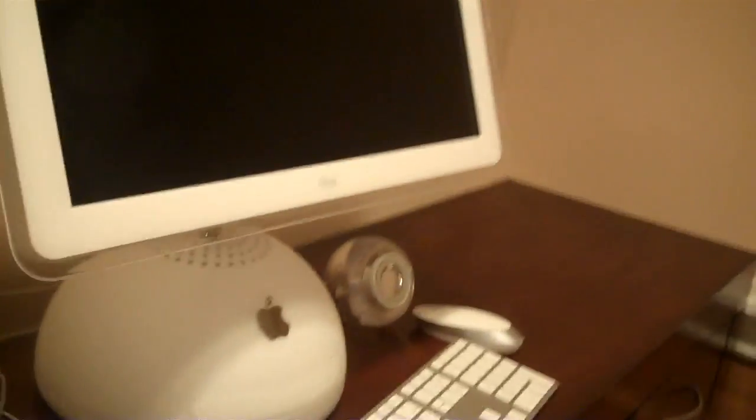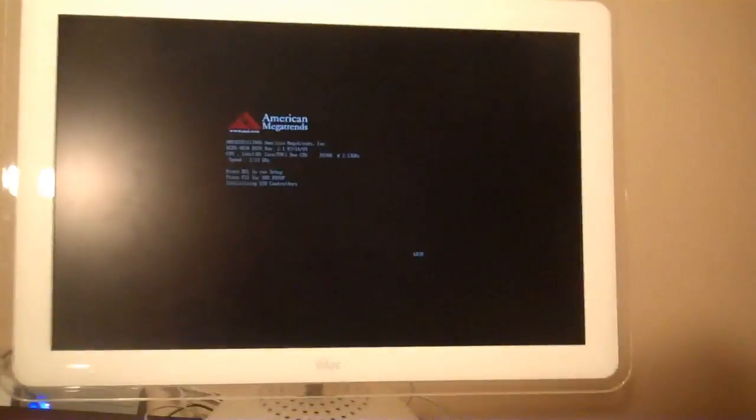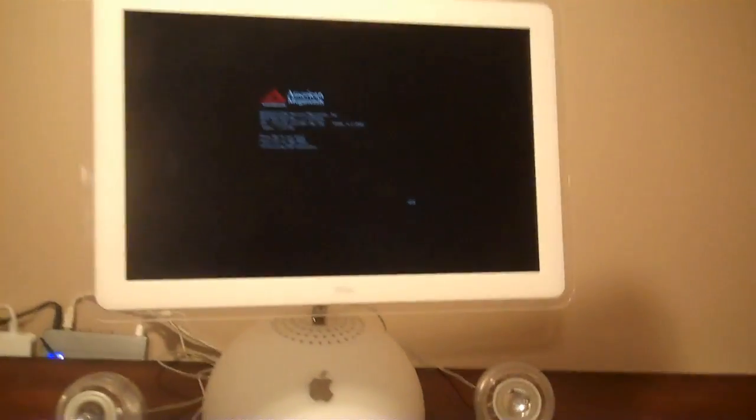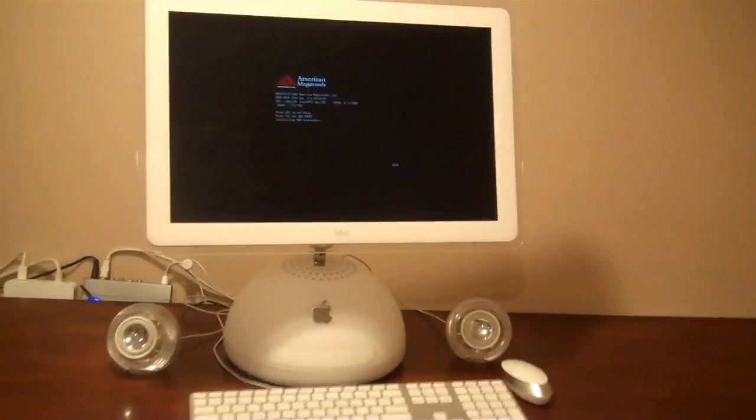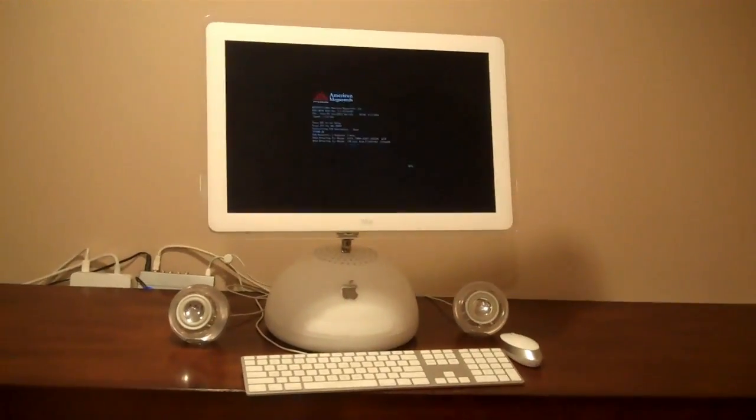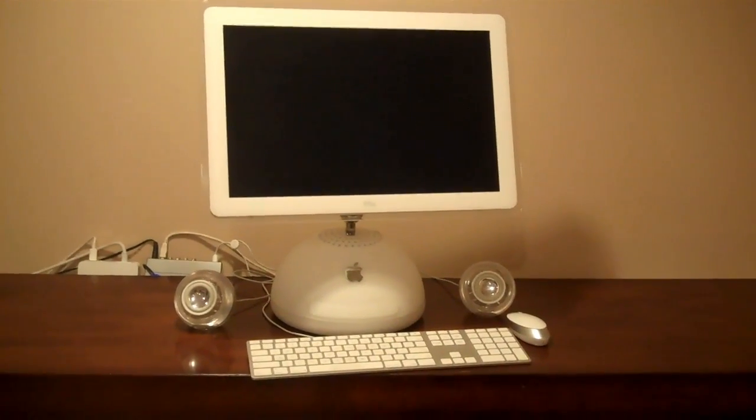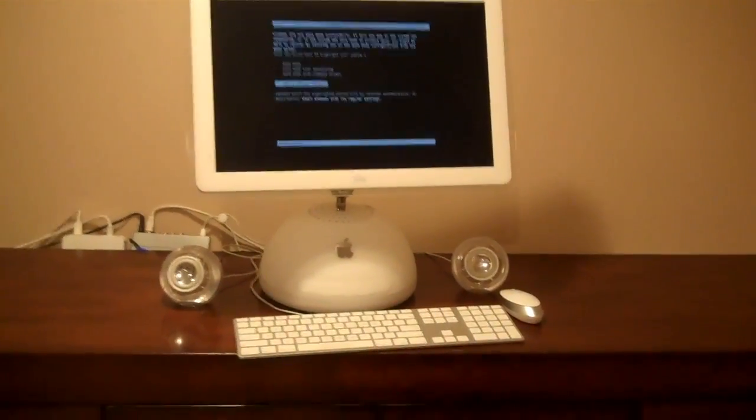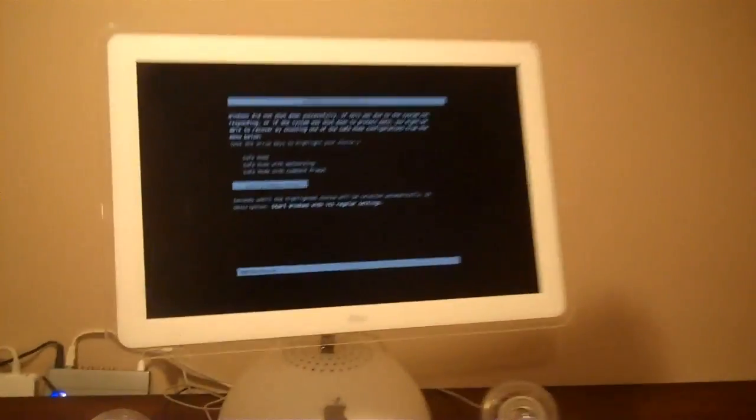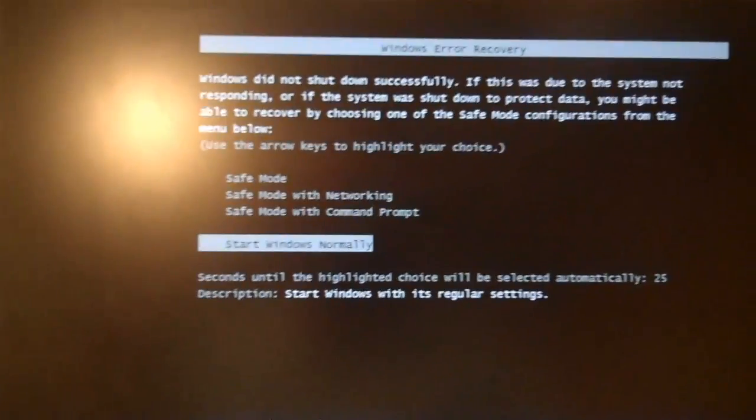So now, to turn it on, we just press the original power button. And you see the hard drive light come on. And we're just going to go ahead and start Windows normally.